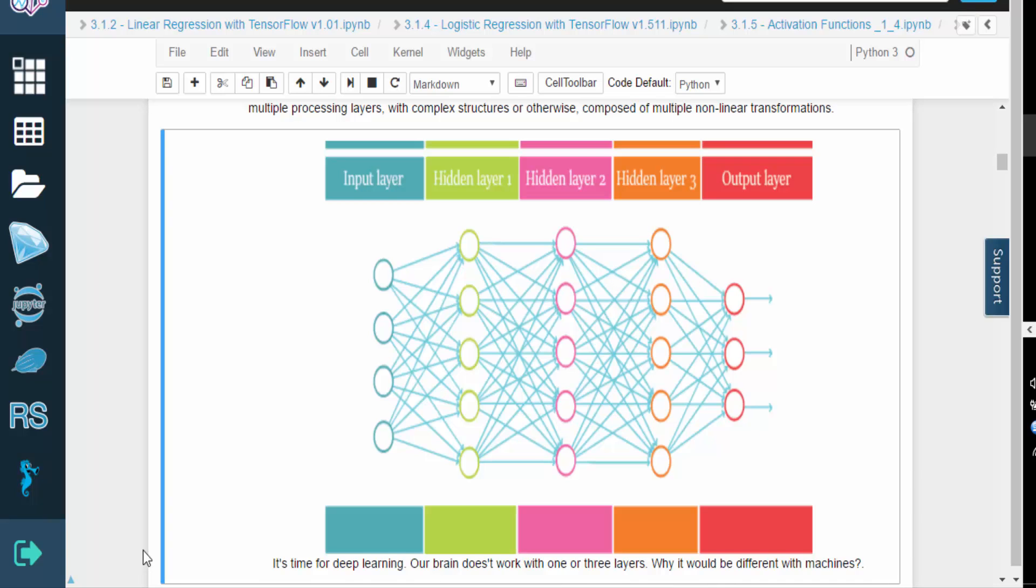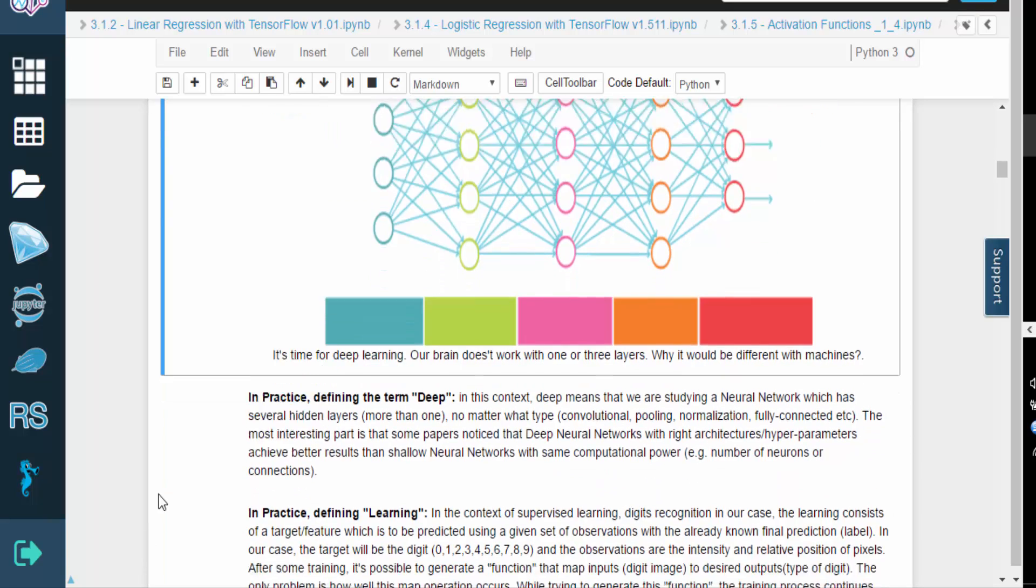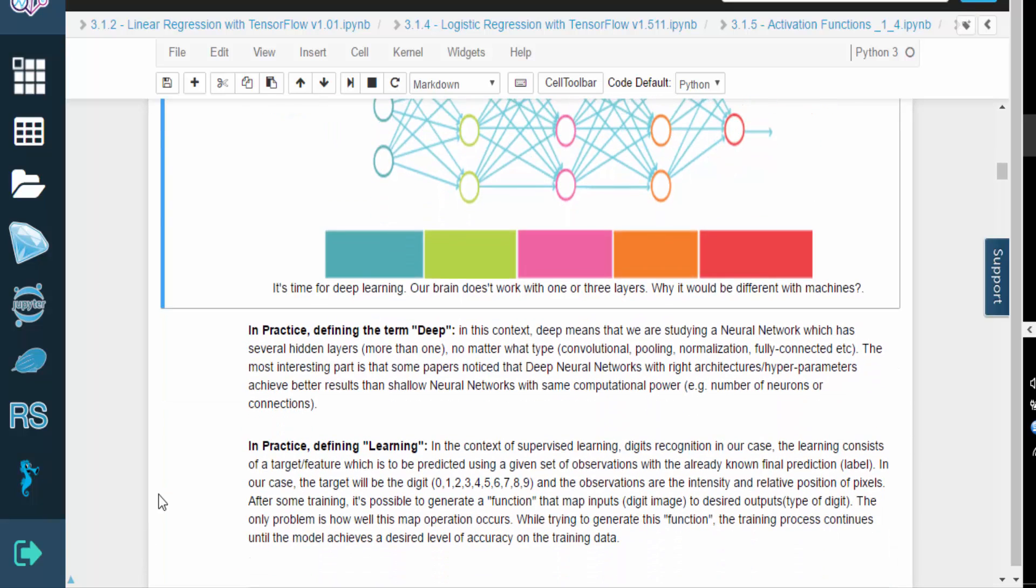Research papers have shown that deep neural network architectures can achieve better results than their shallow counterparts.